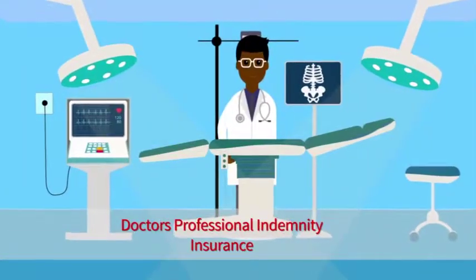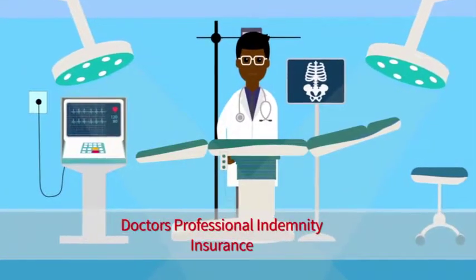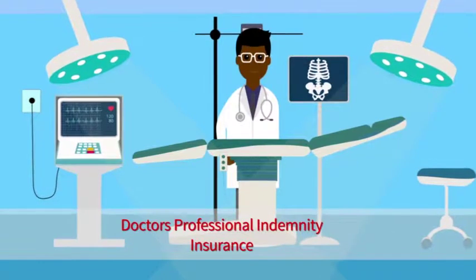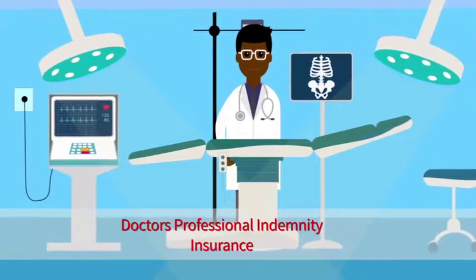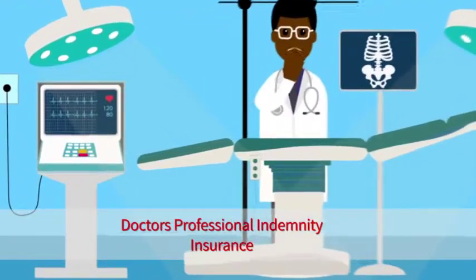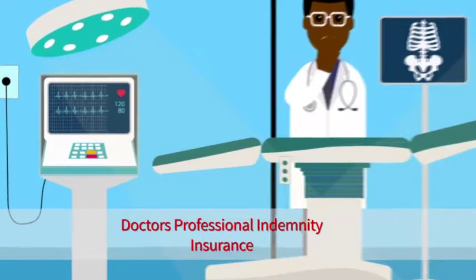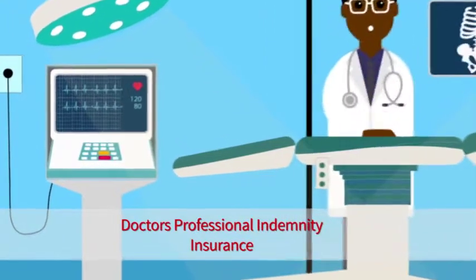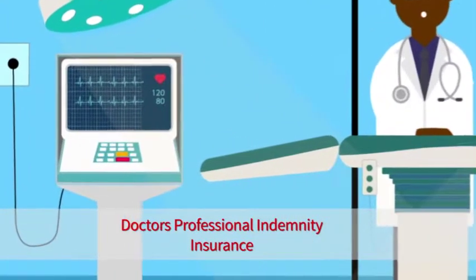Doctors' professional indemnity insurance covers legal liability arising out of negligence on the part of doctors in the course of their professional duties.